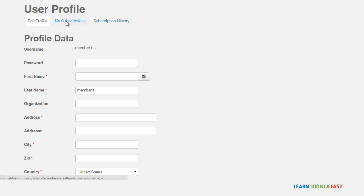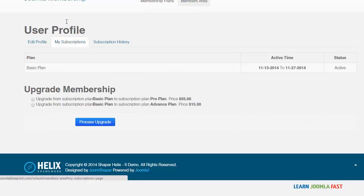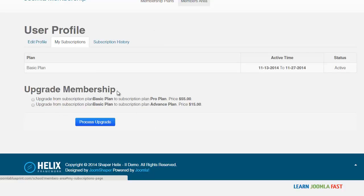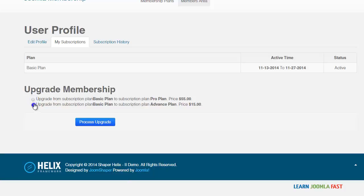So they can click on my subscription, it's going to show them the subscription and that is active and the status here. And also when we created the upgrade, they can also upgrade their membership here based on the upgrade packages that you set on the back end.